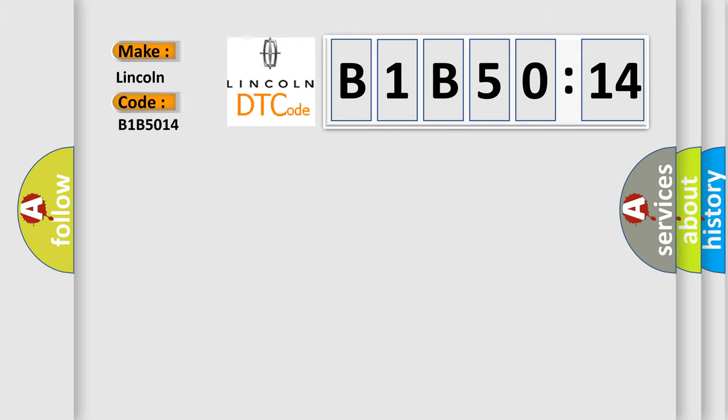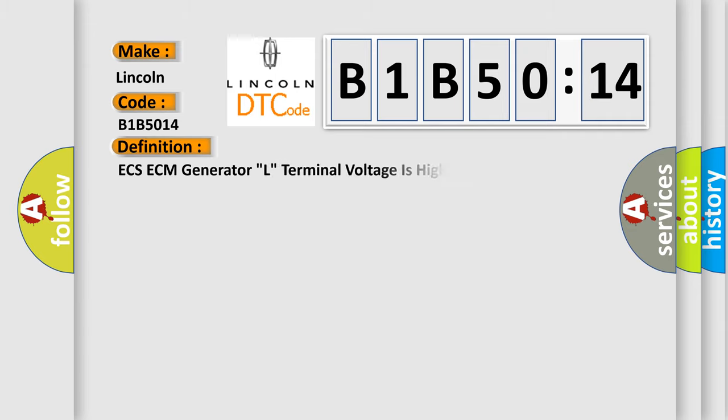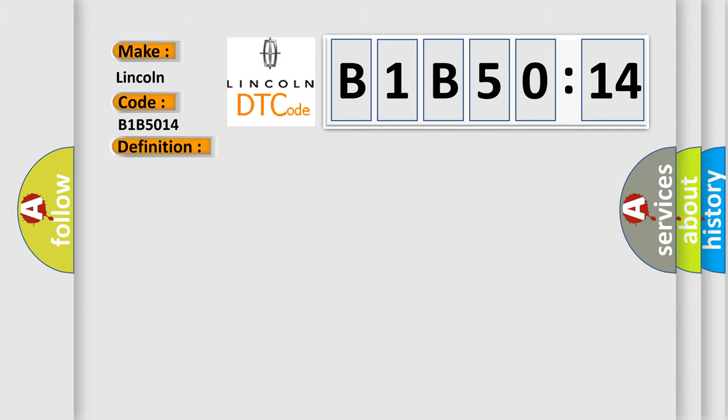Lincoln, car manufacturer. The basic definition is: ECS-ECM generator, L, terminal voltage is high. And now this is a short description of this DTC code.